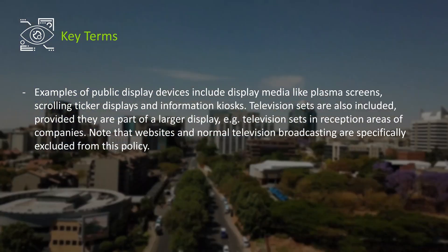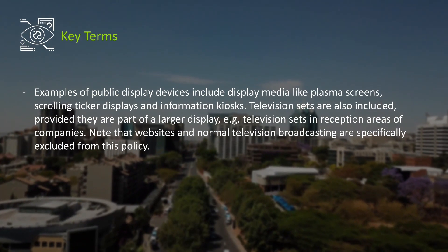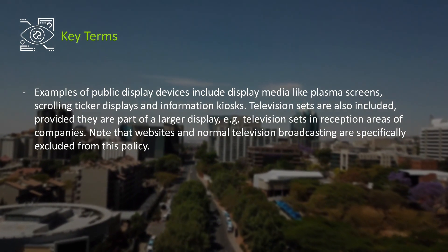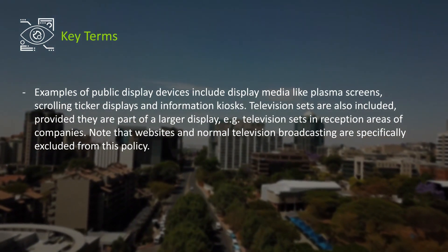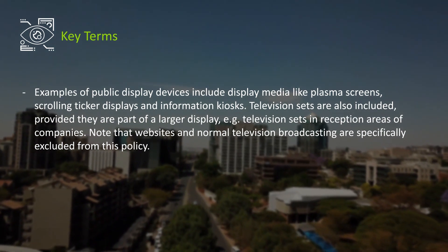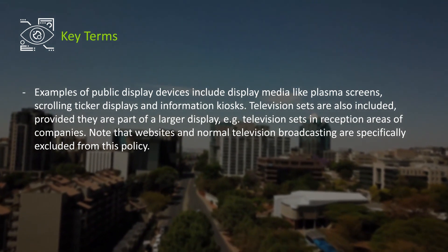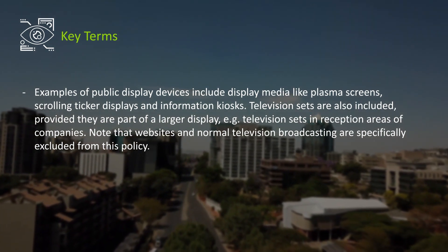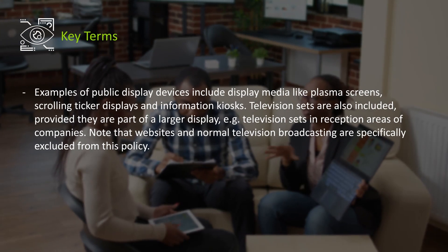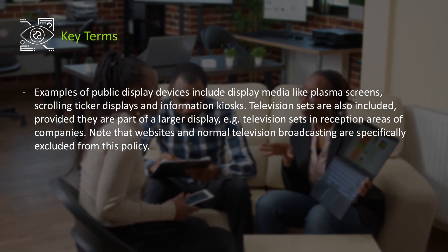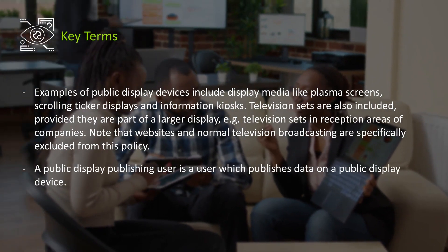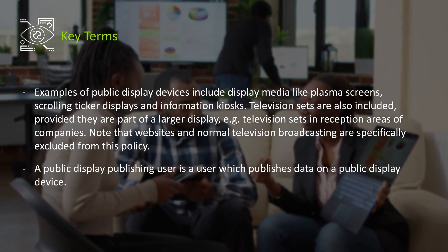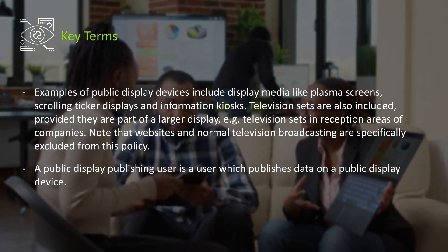Television sets are also included, provided they are part of a larger display — for example, television sets in reception areas of companies. It is important to note that websites and normal television broadcasting are specifically excluded from this policy. A public display user is a user which publishes data on a public display device.